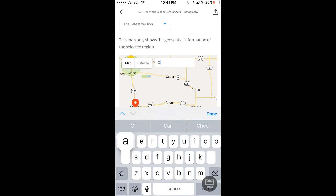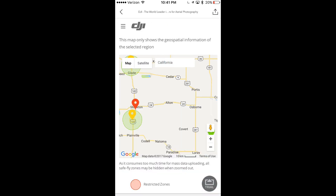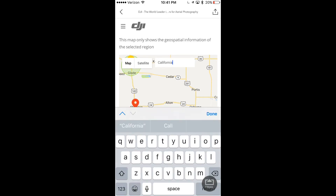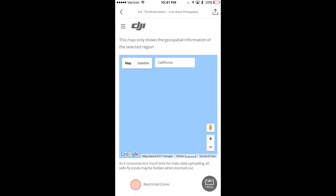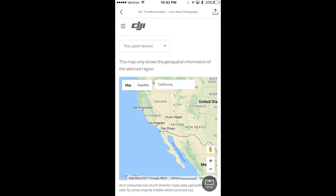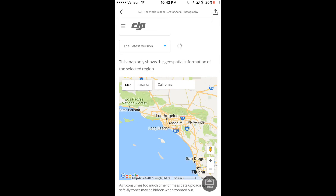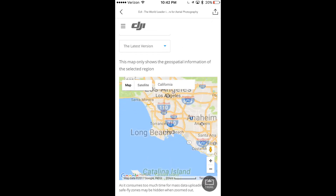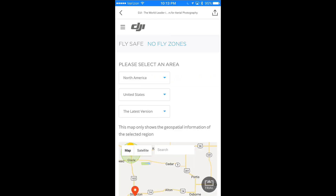I made the mistake of just typing in a state — I was going for California — and it did not like this. It did not want to predict anything I was typing in. So I decided to go for an actual location that included a city. I was zooming out and zooming in but wasn't able to really see any information. You have to be very specific about where you are looking to go.